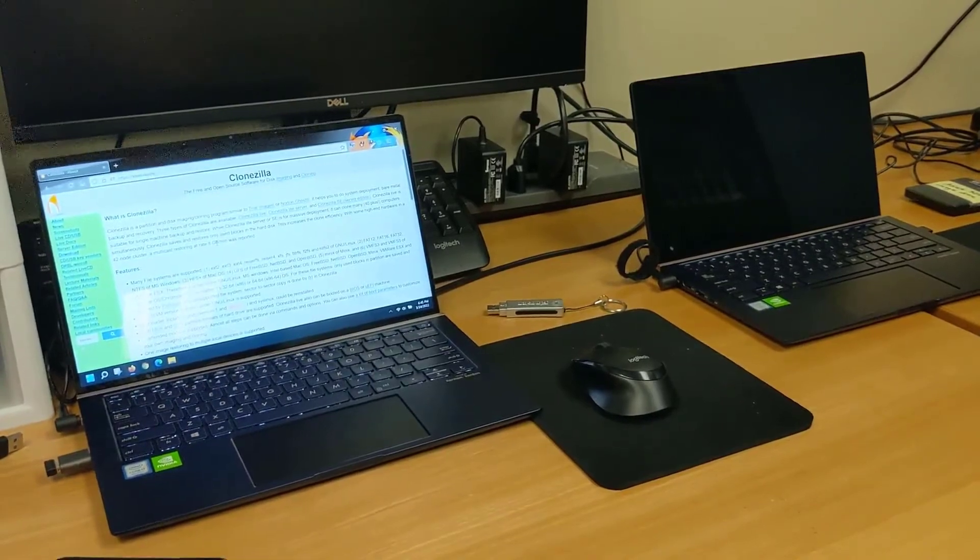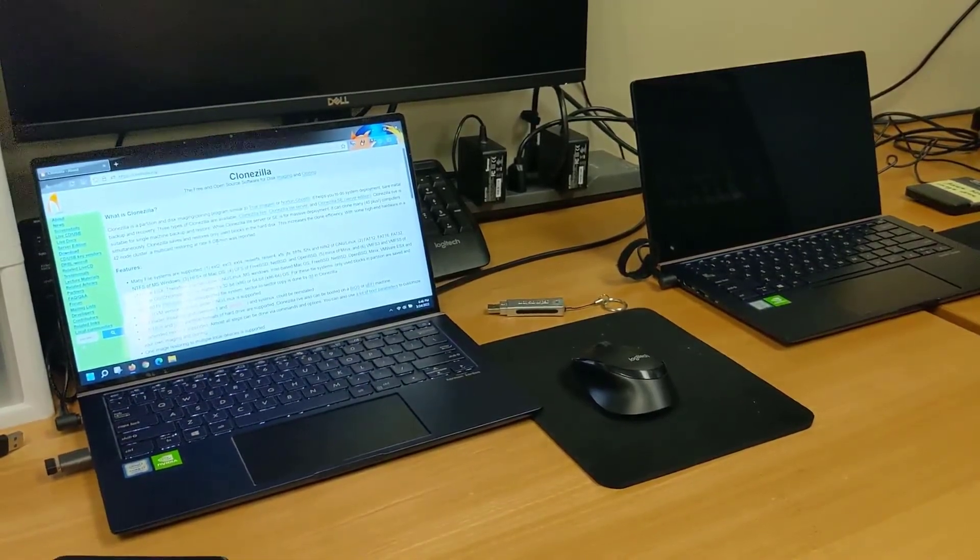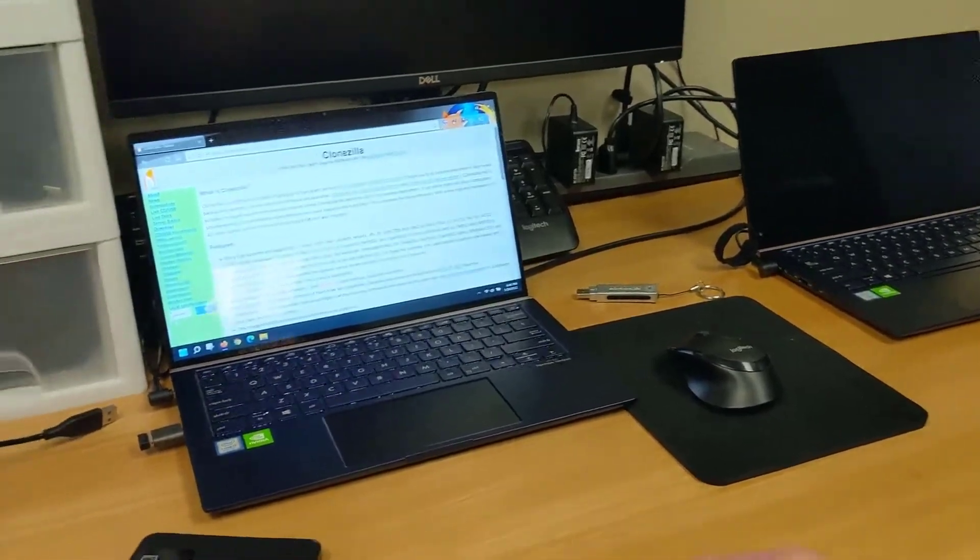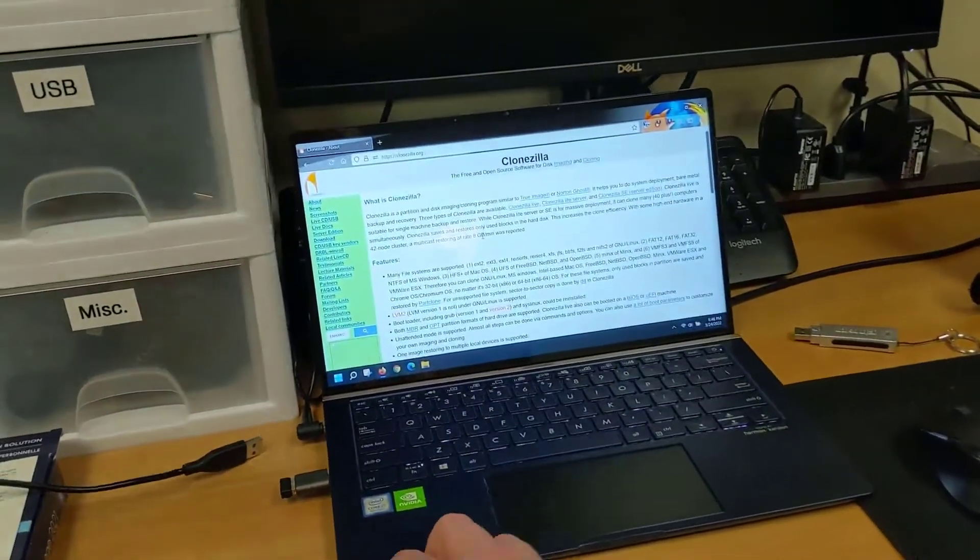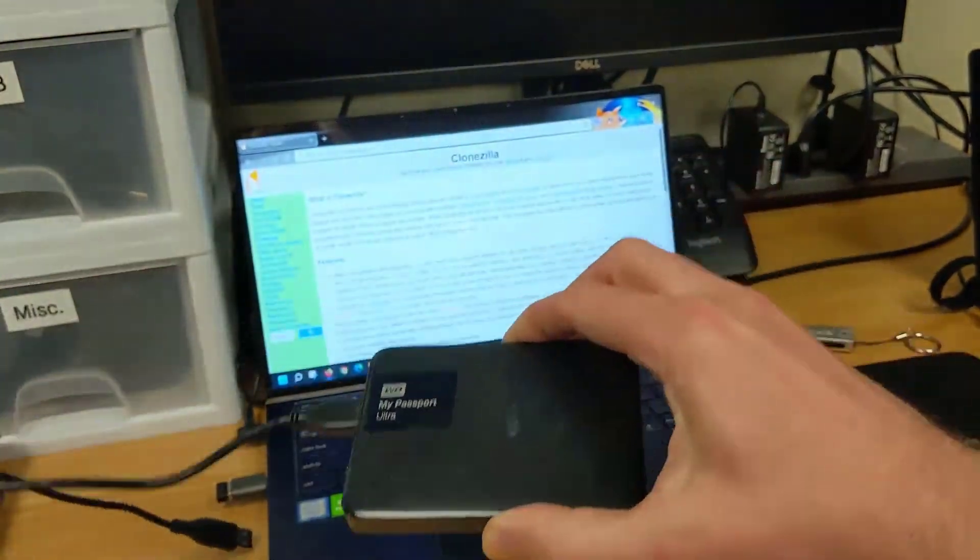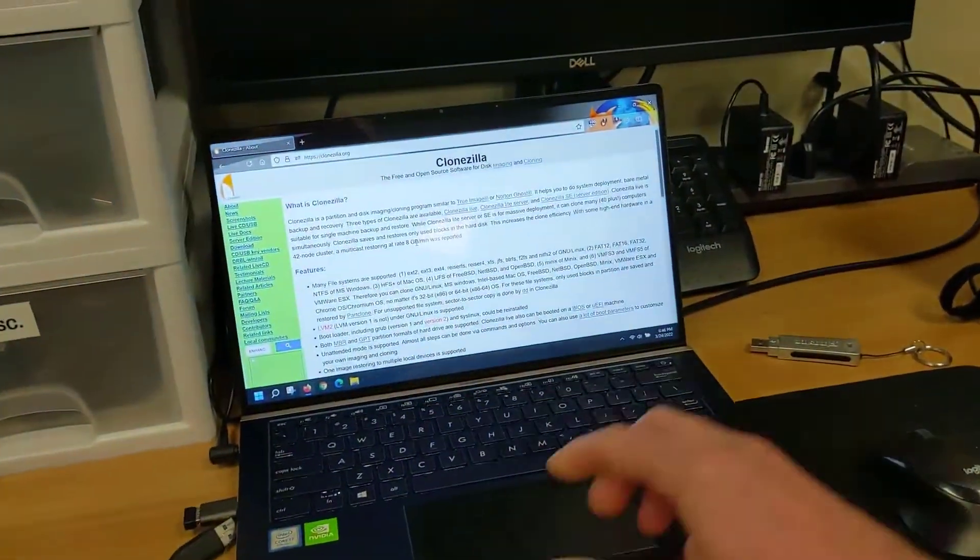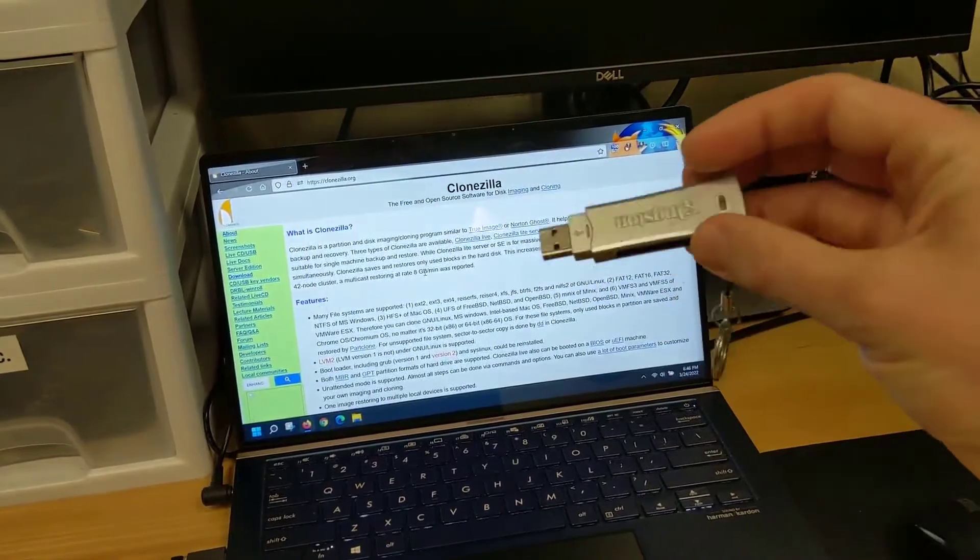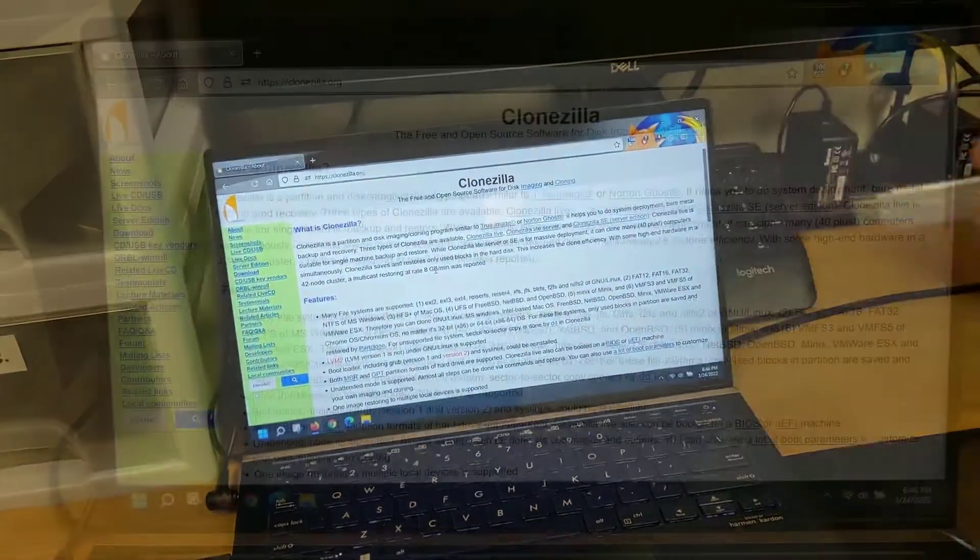For this video we're using two Asus UX434 laptops. We're going to use a portable external USB hard drive and a USB flash drive.